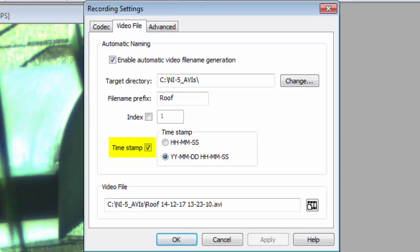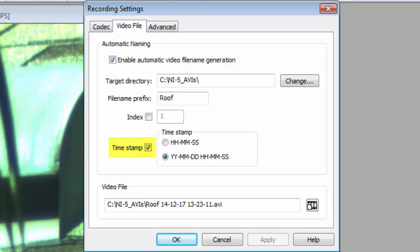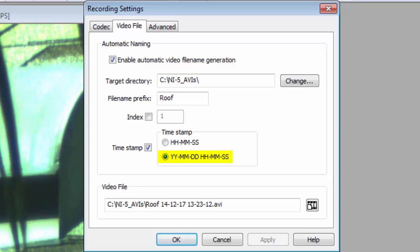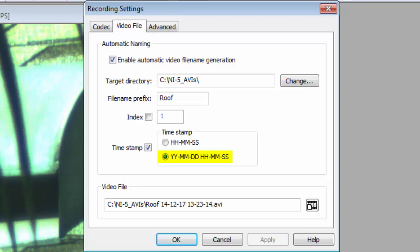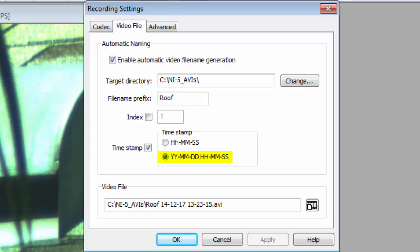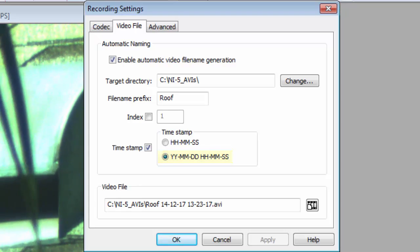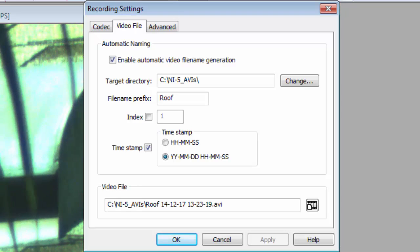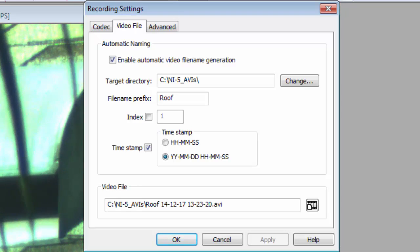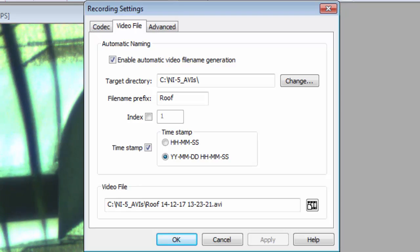I've selected Timestamp and the Year, Month, Date, Hour, Minute, Second option. You only need to do this once. iCap will remember these settings, and for me, they are what I want for everything I do.